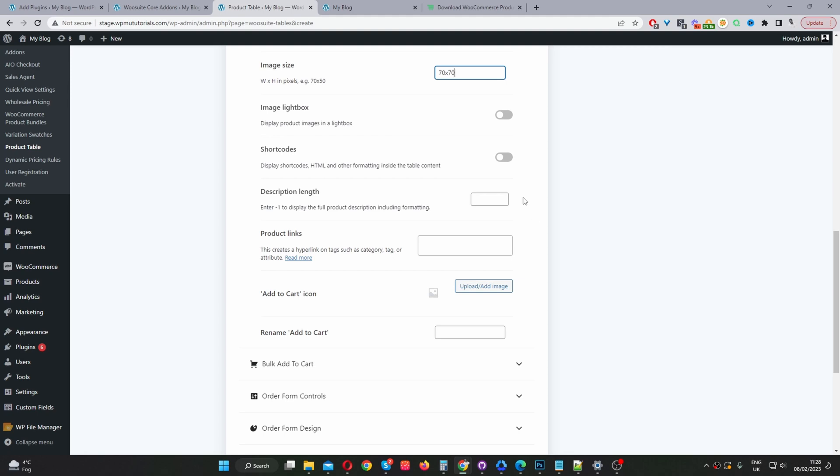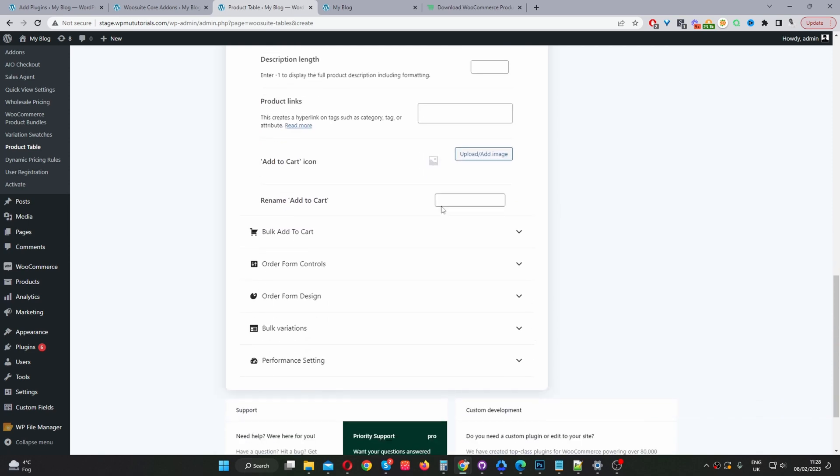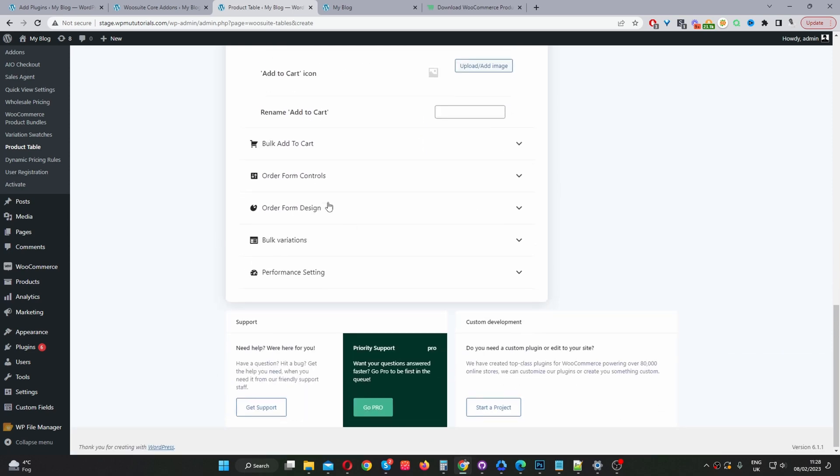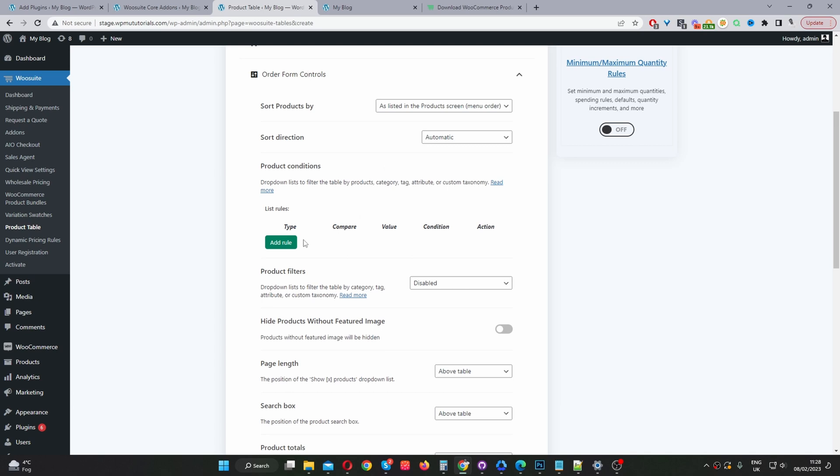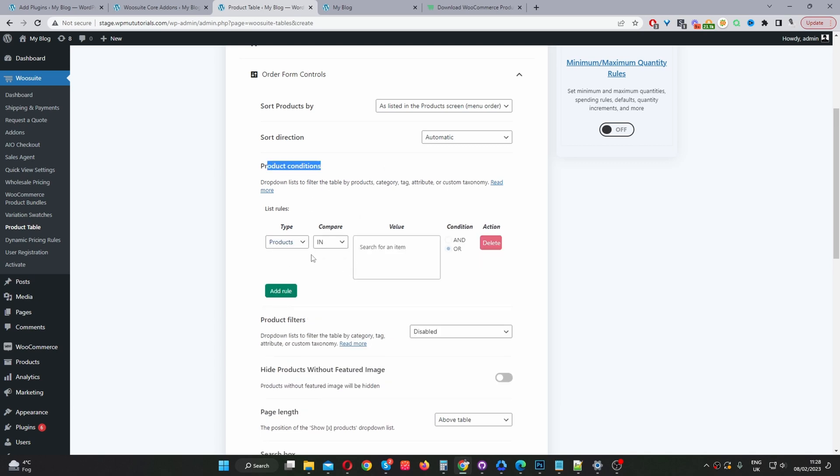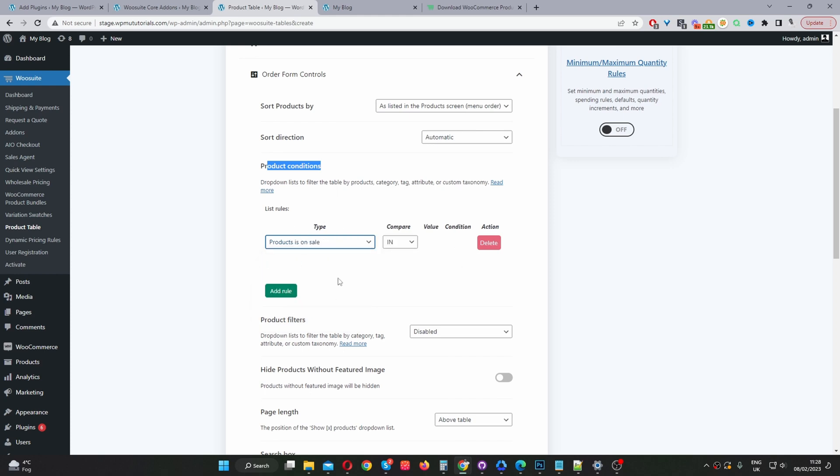A lot of these options I'm going to skip over and I'm just going to go ahead and edit the options relevant to this particular tutorial. Okay, so description we'll leave that as blank. We'll leave all these as blank and add to cart we'll skip that. Okay, so here where it says product condition we'll click add new rule and then here we'll go ahead and select the product is on sale. Because we only want to display the products which are currently on sale.